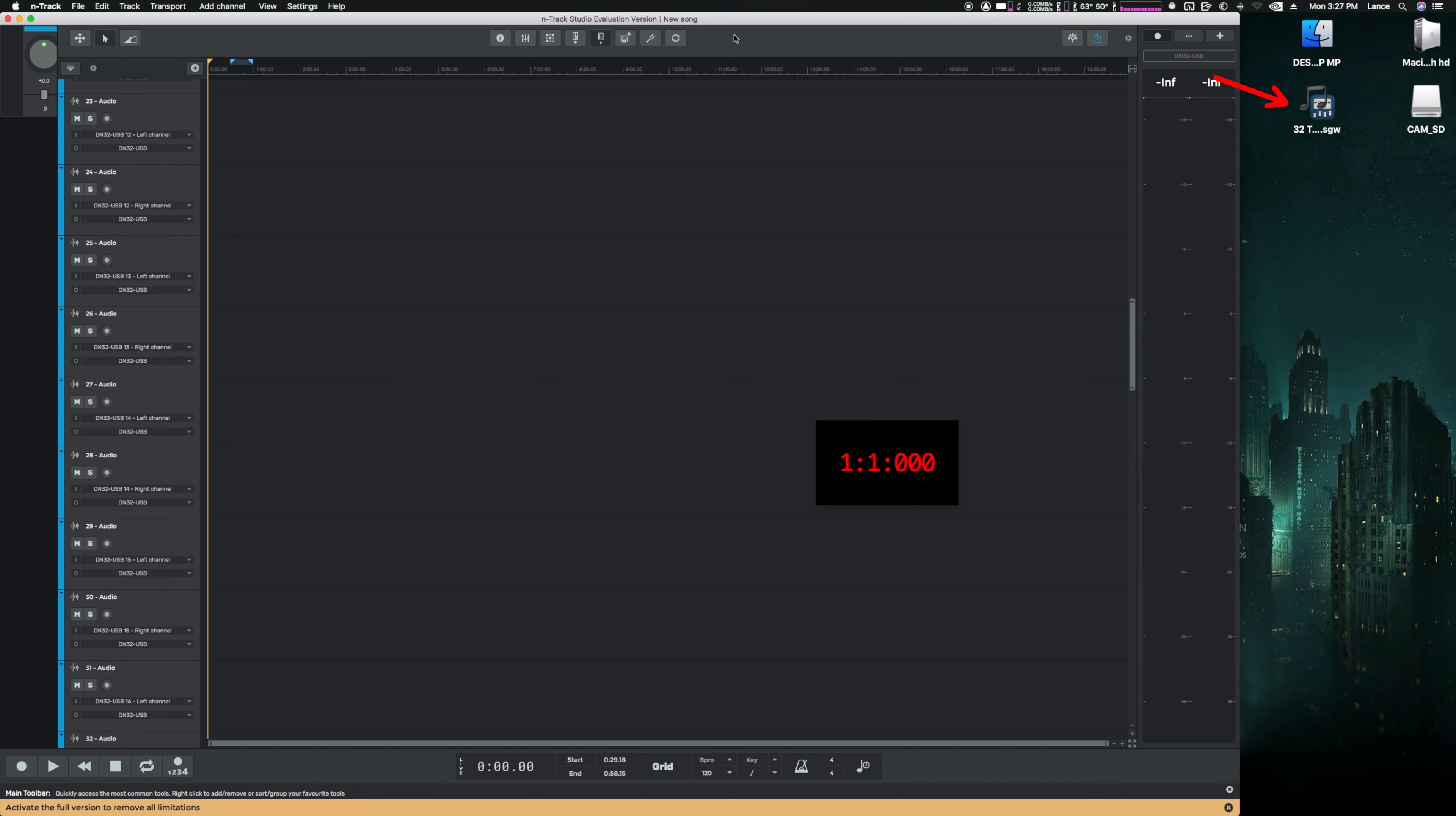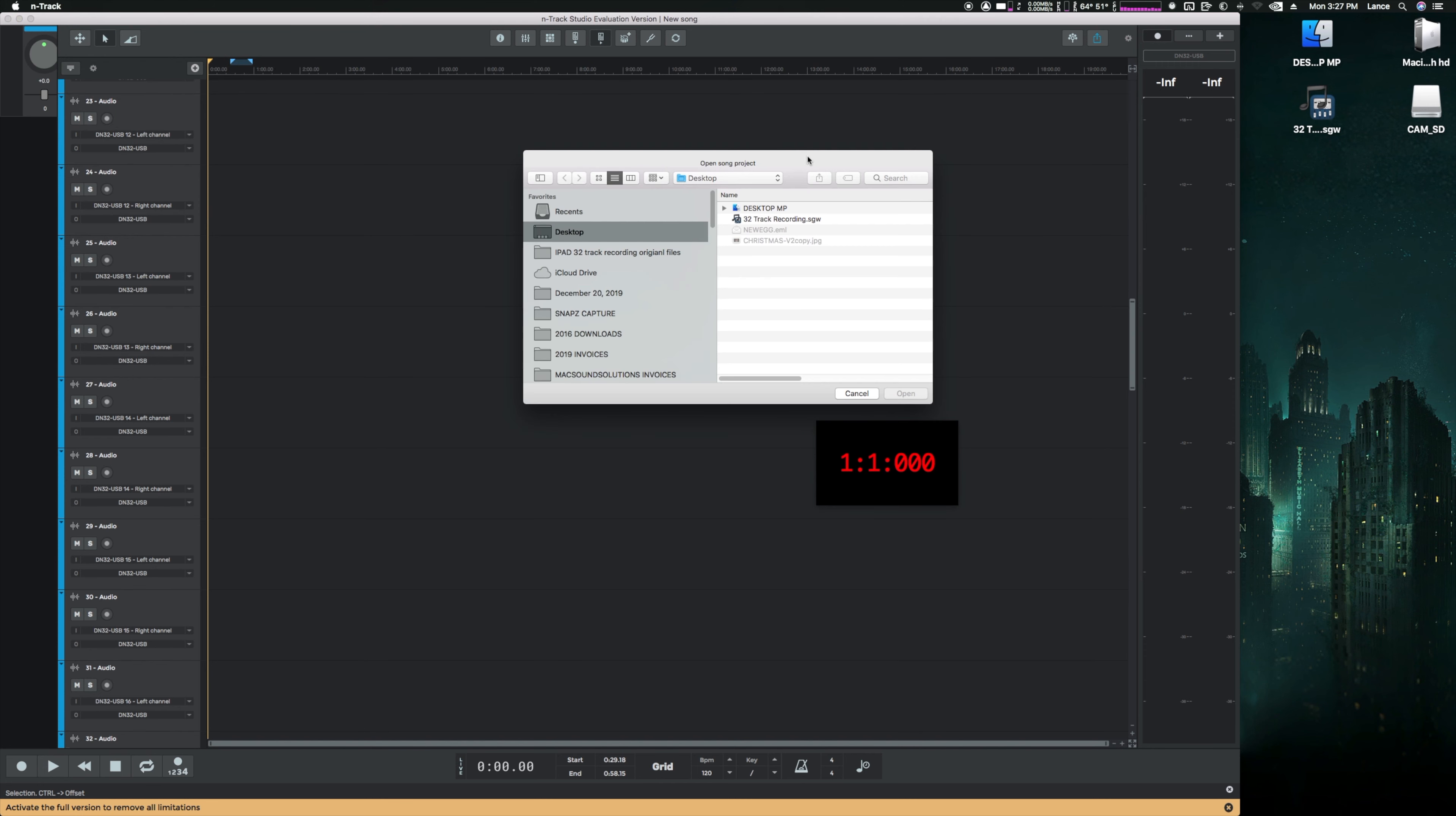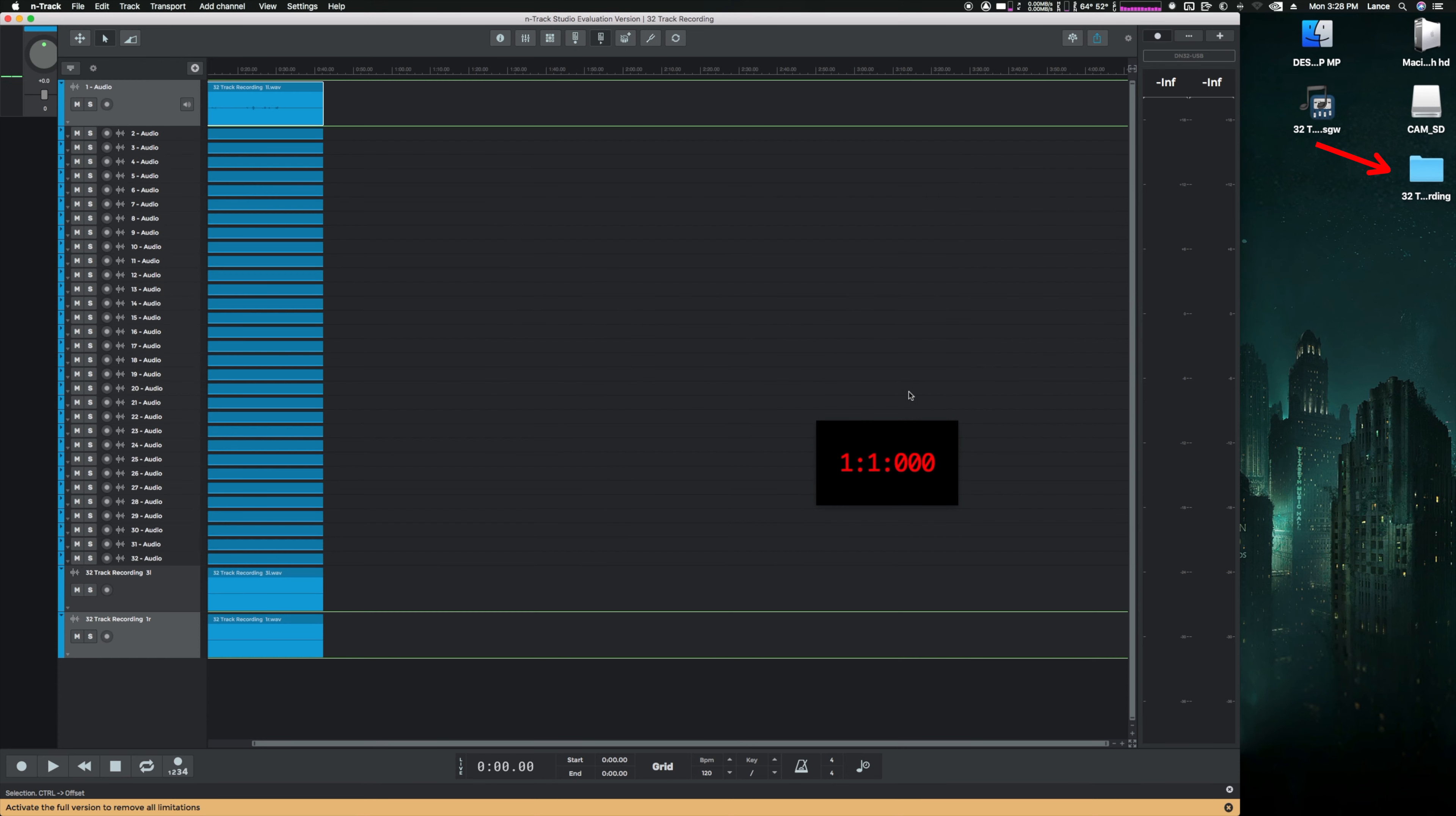I'm launching N-Track Studio, which is still the demo. And just showing you there, there's the .sgw file I copied to my desktop. Now I'm going to go open it, select it, open, and boom, there's the folder with all my WAV files in it.